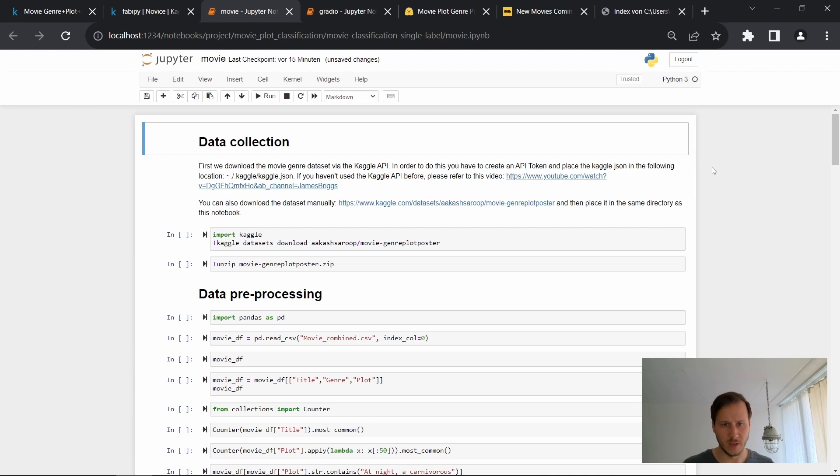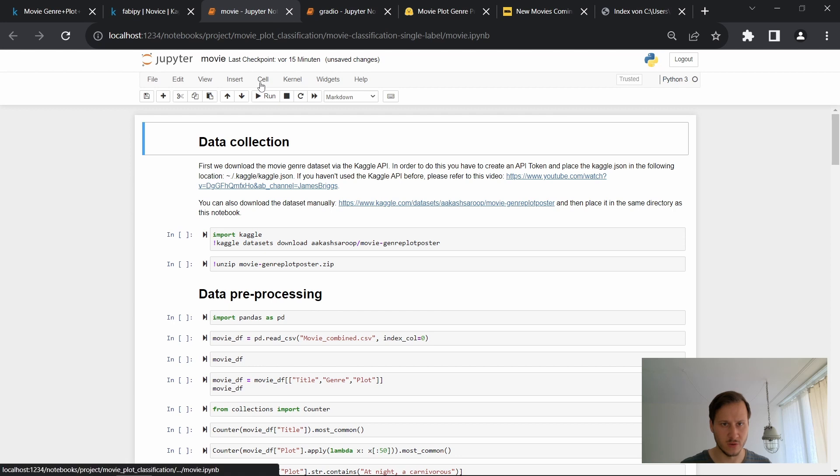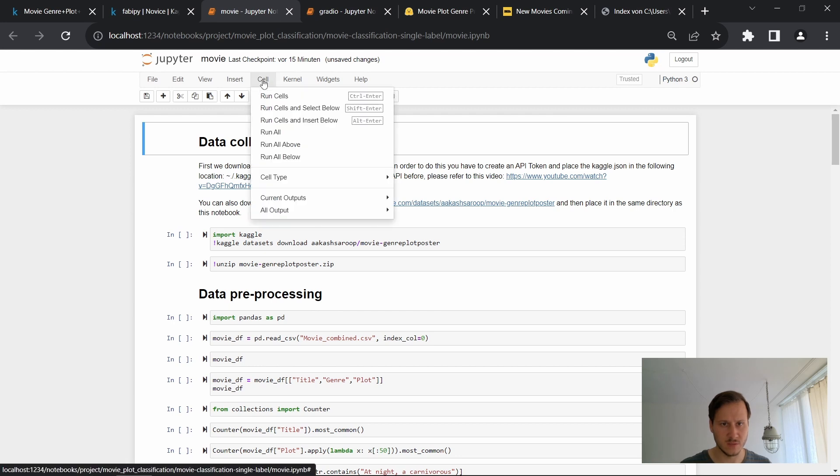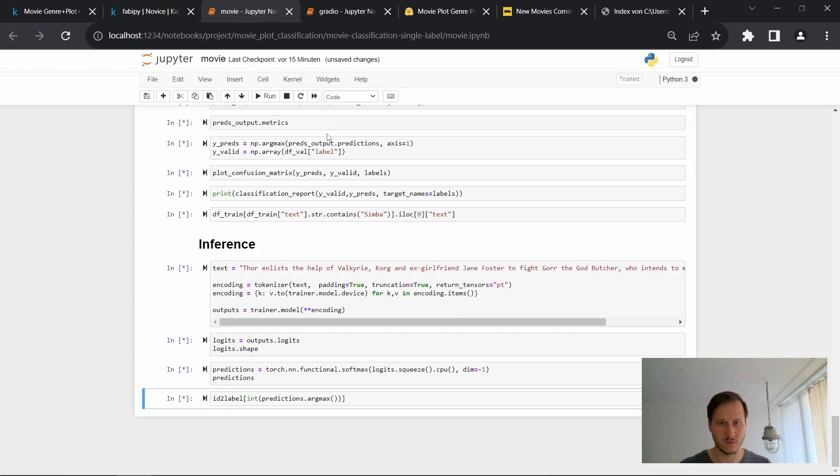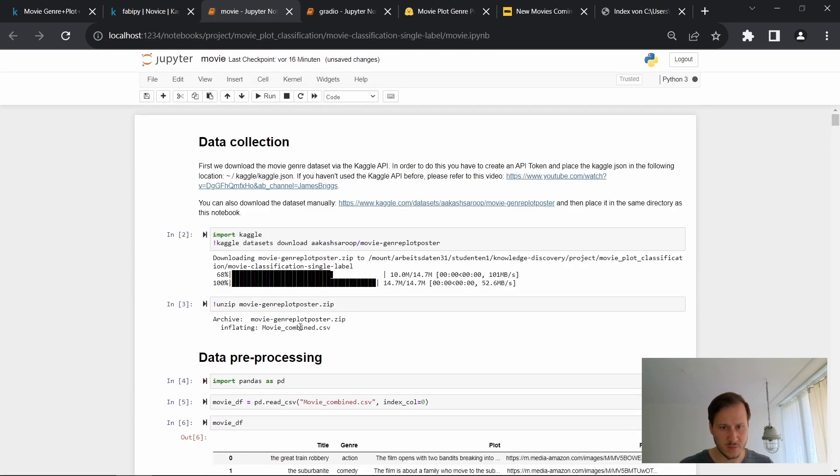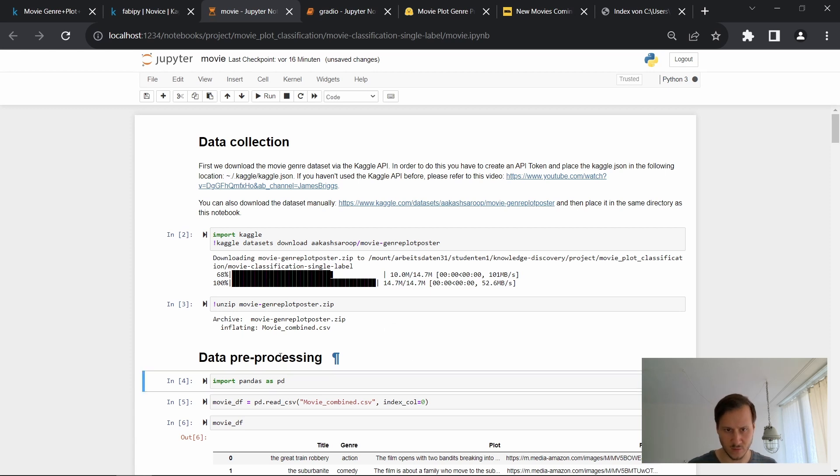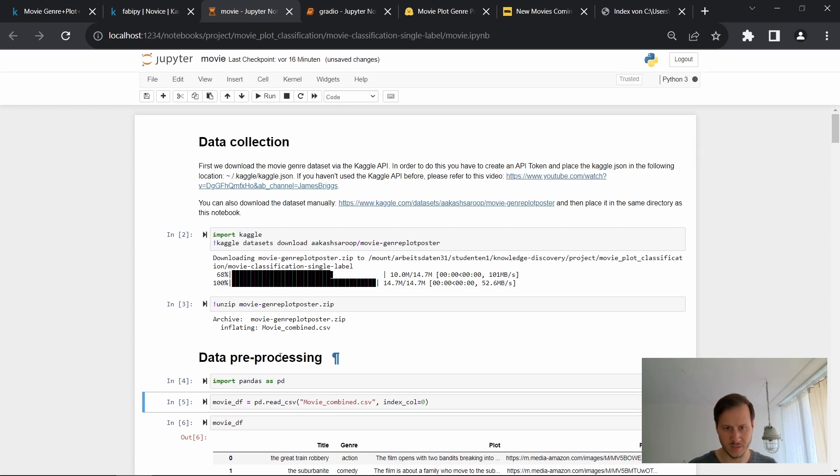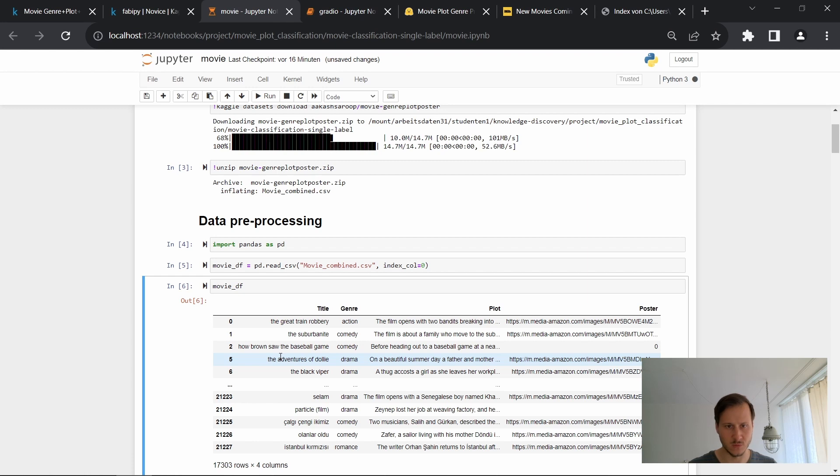We import Kaggle and then download the data set, unzip it. So I'll just run all of these cells and talk you through the notebook. All right, so we end up with this IMDB combined tsv and then we can go on and import pandas to load the data.